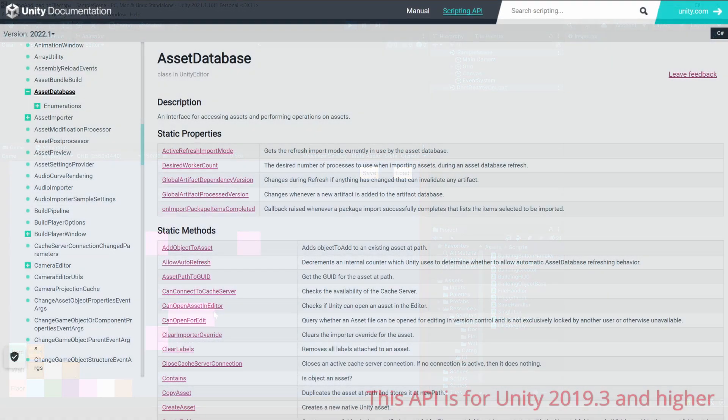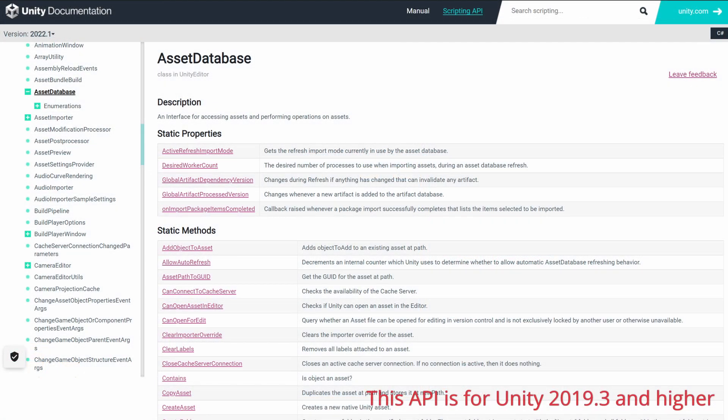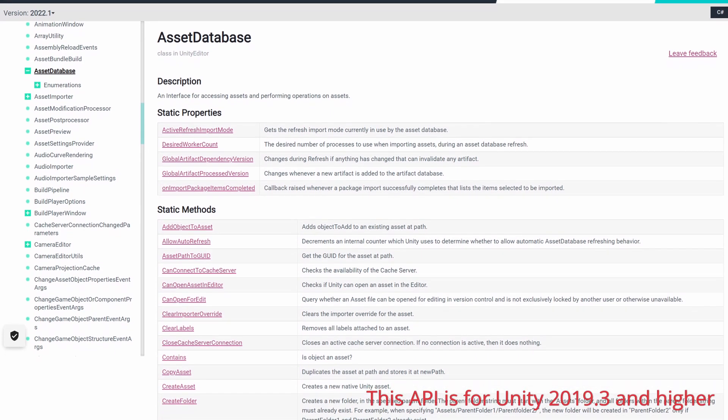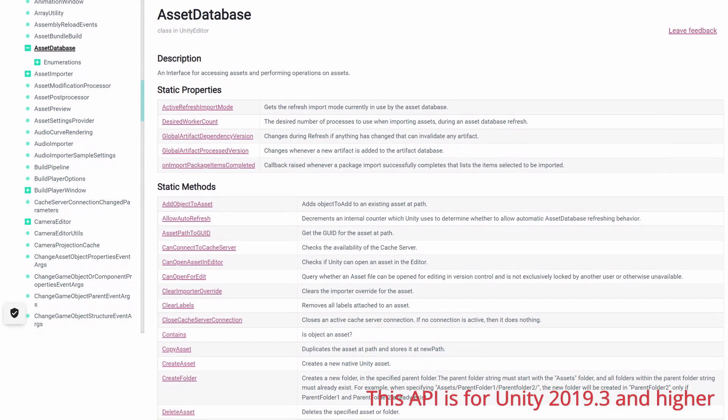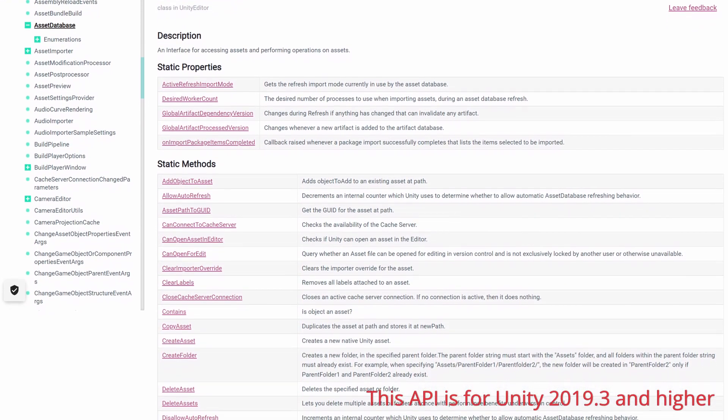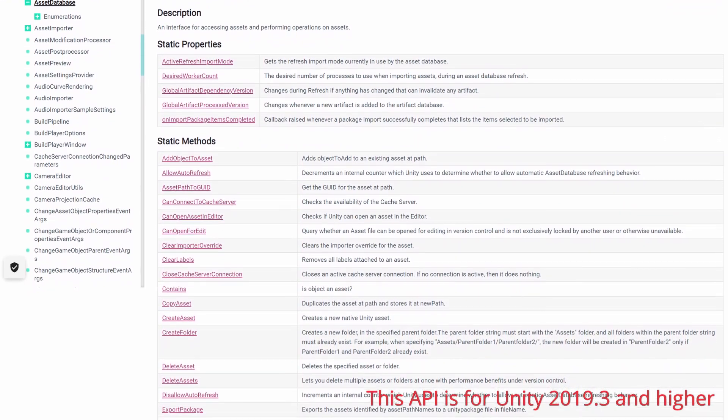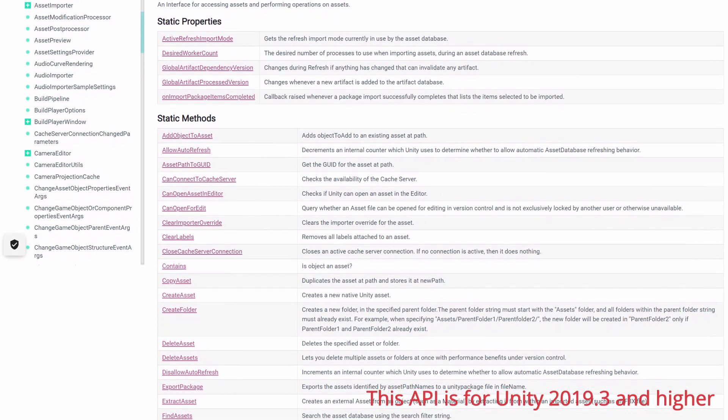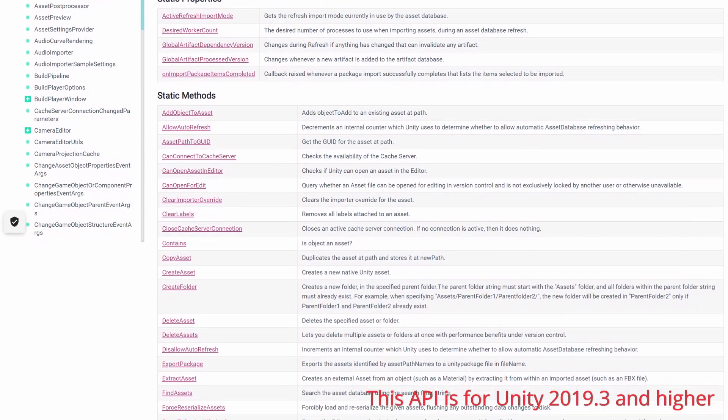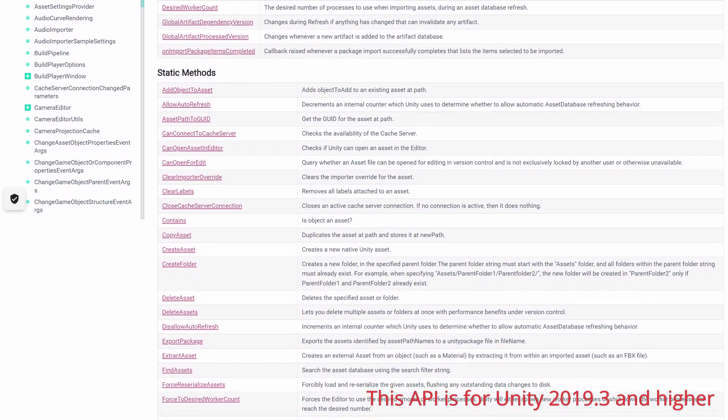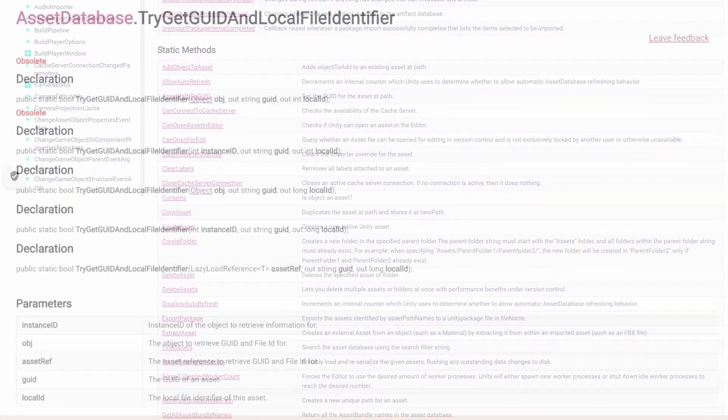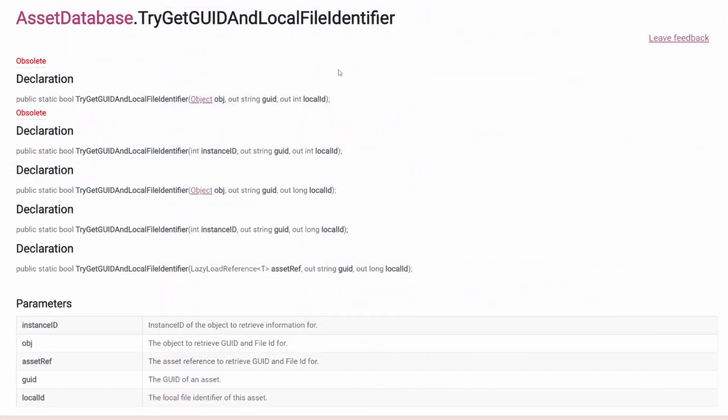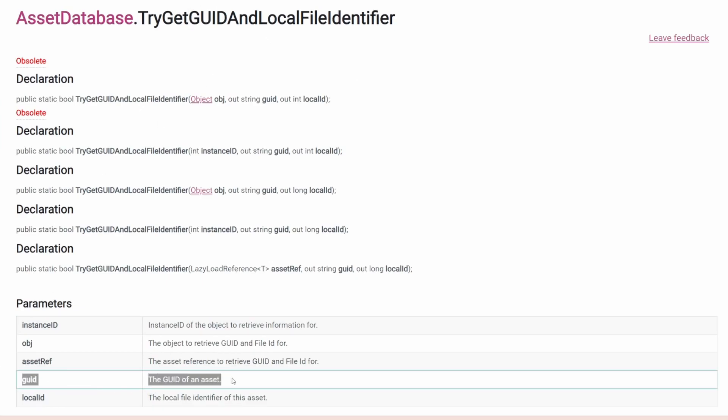I actually learned about Unity's asset database. Somewhere deep in the depths of Unity, there is a database for all the assets in the game. And they all have a GUID. And lucky us, there is also an API for this.